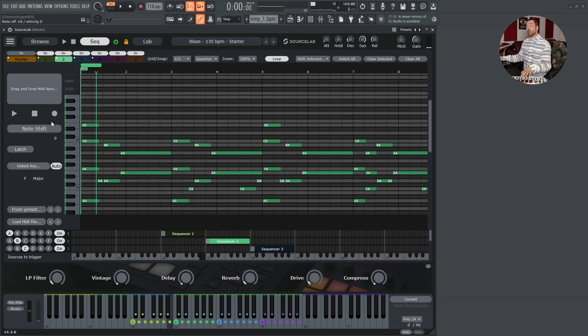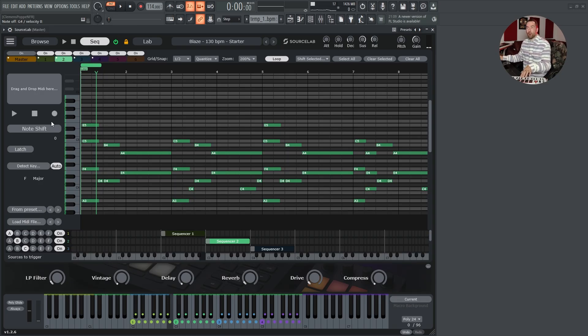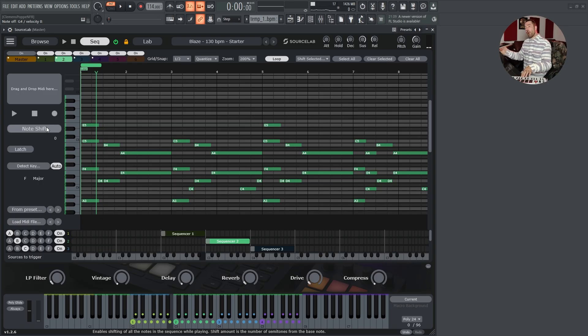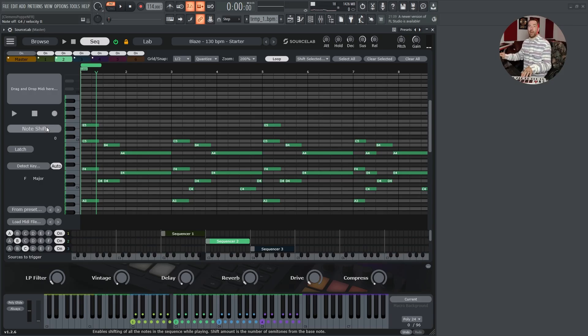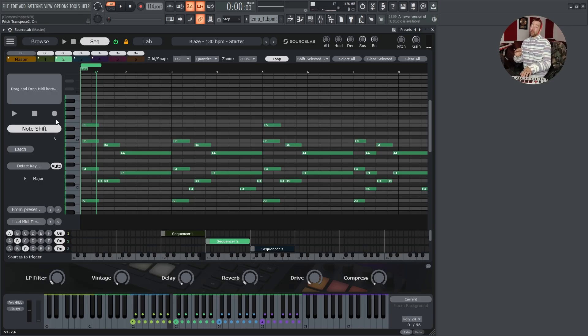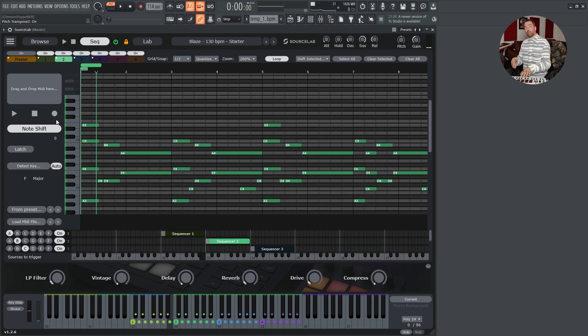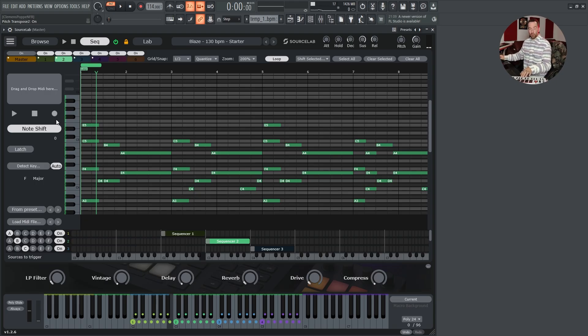Yes, you can record in SourceLab, especially useful if you use SourceLab in standalone mode. Note shift. So if note shift is deactivated, it doesn't matter which key in your key zone you press. The midi will always play back as it is. If you activate note shift, the midi information will transpose depending on how many semitones you move away from your root note.